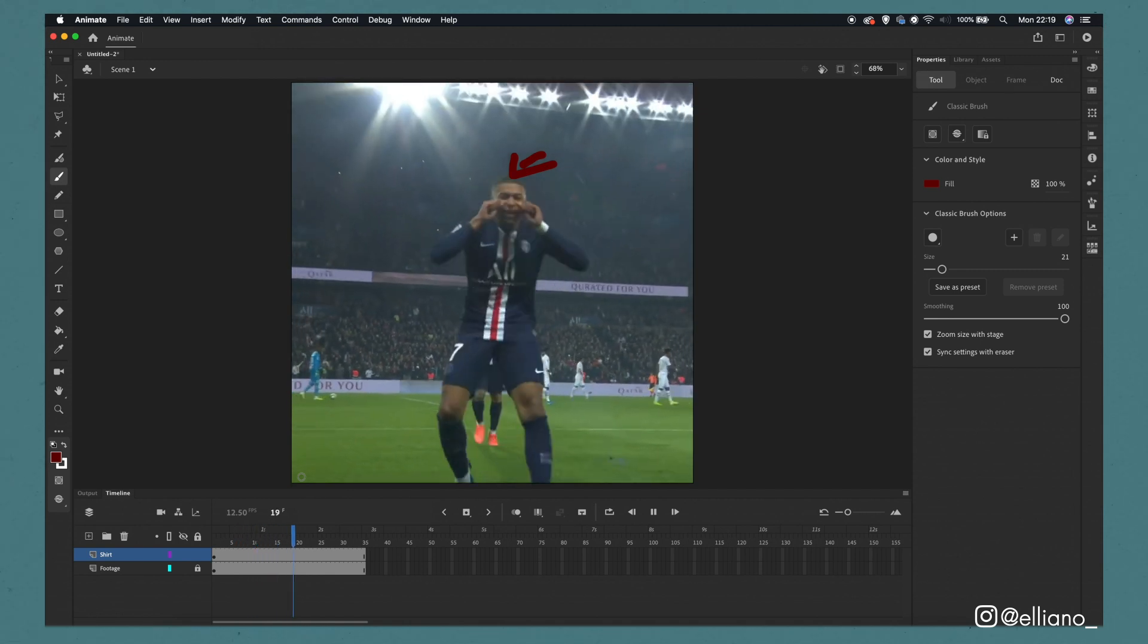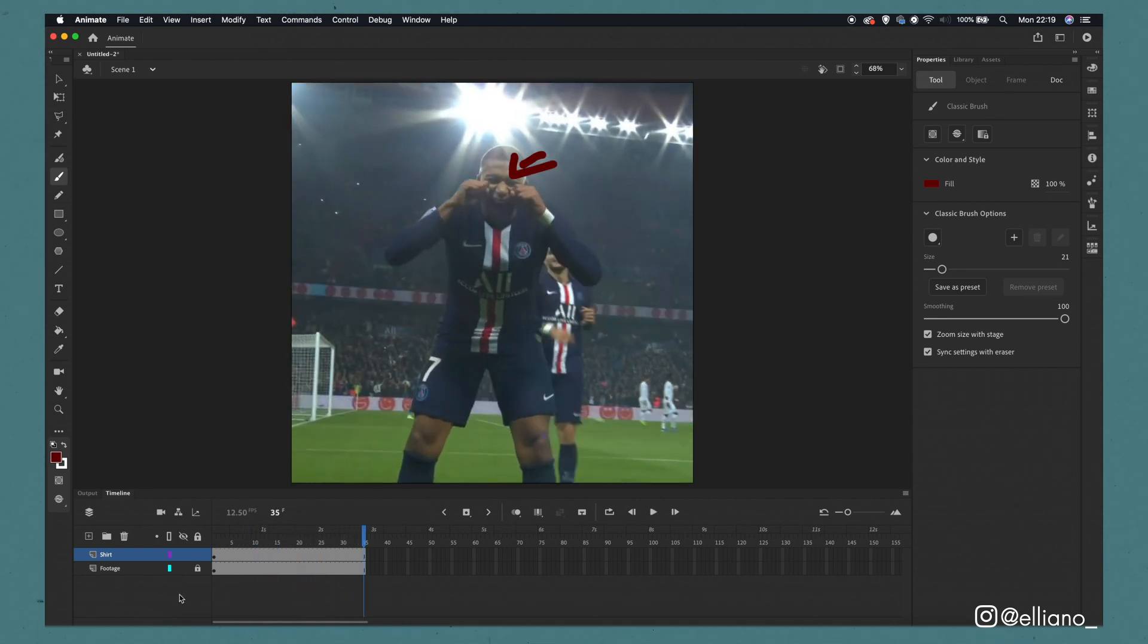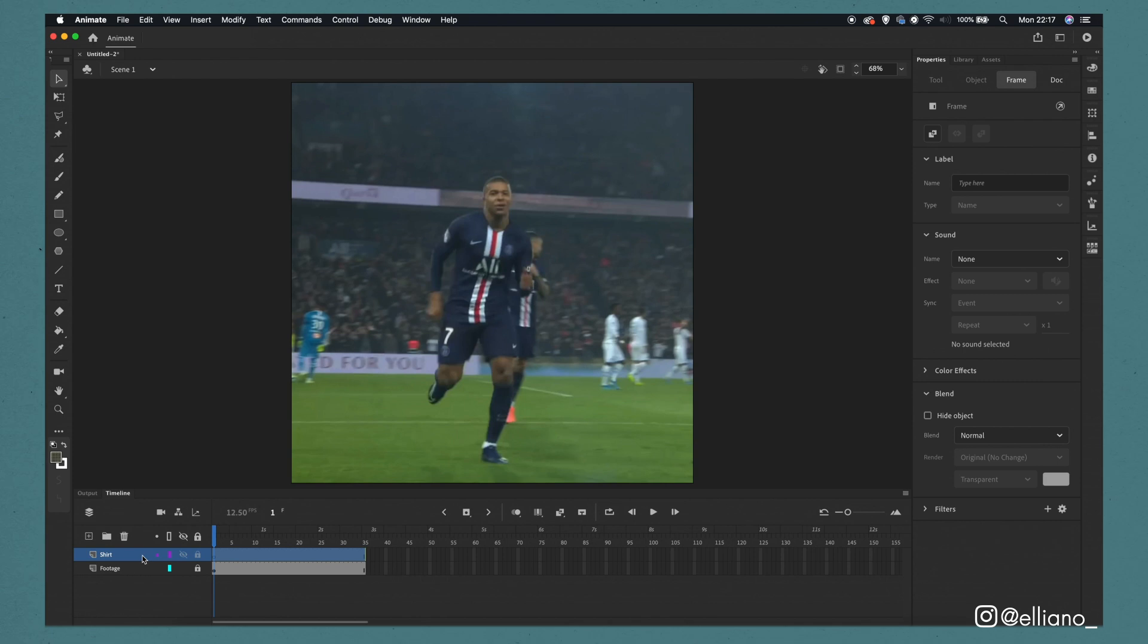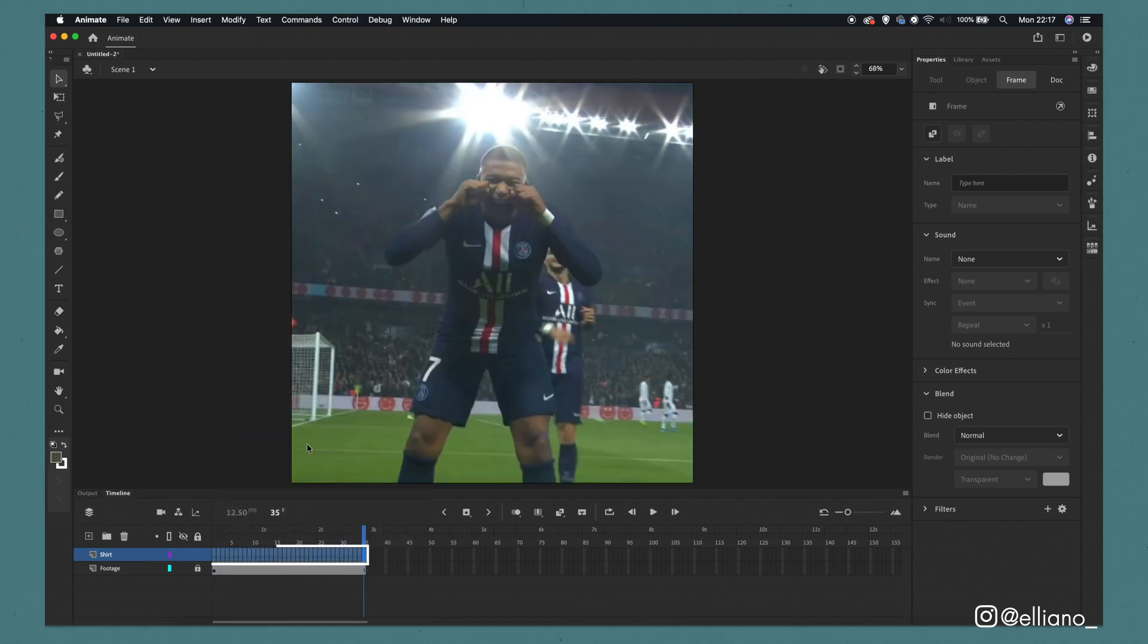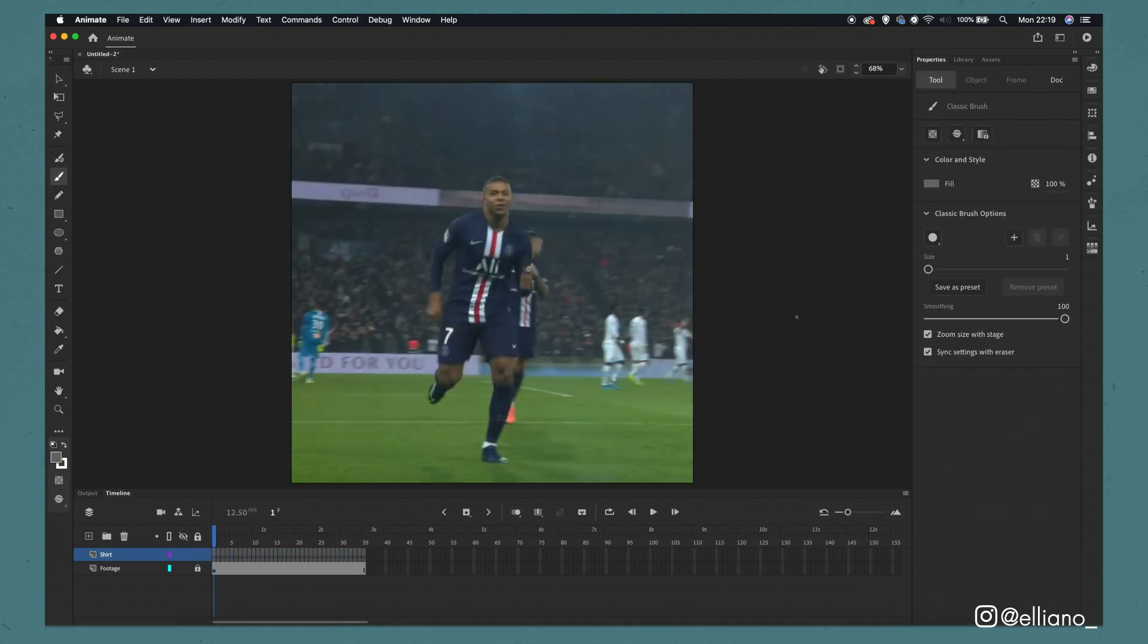If this isn't done it will mean that whatever is drawn on one frame will appear throughout the entire animation. And with the drawings in our animation changing each and every frame we don't want that.